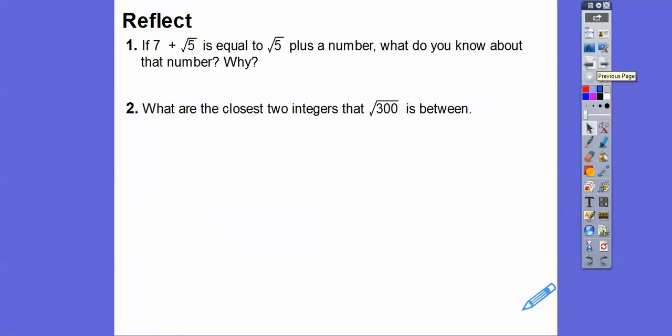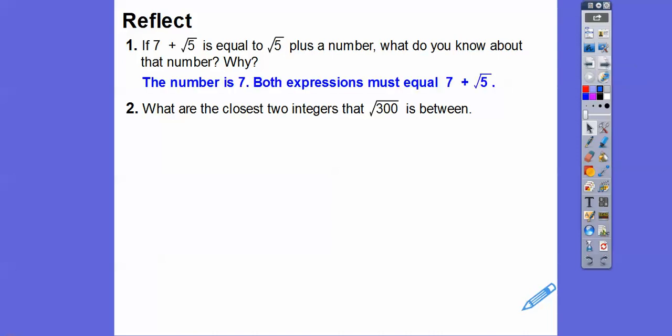So if 7 + √5 equals √5 + a number, what do you know about that number? Well, it has to be 7, because both expressions have to equal 7 + √5.